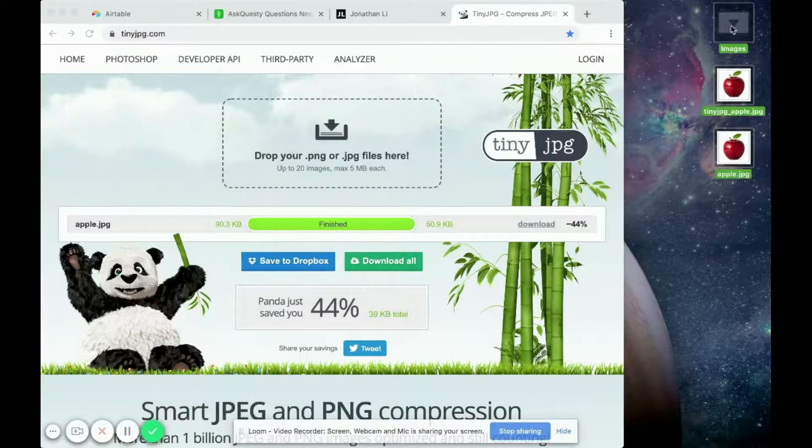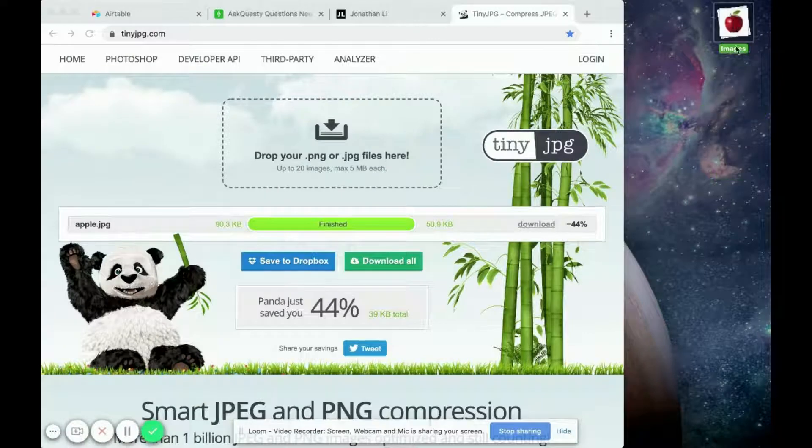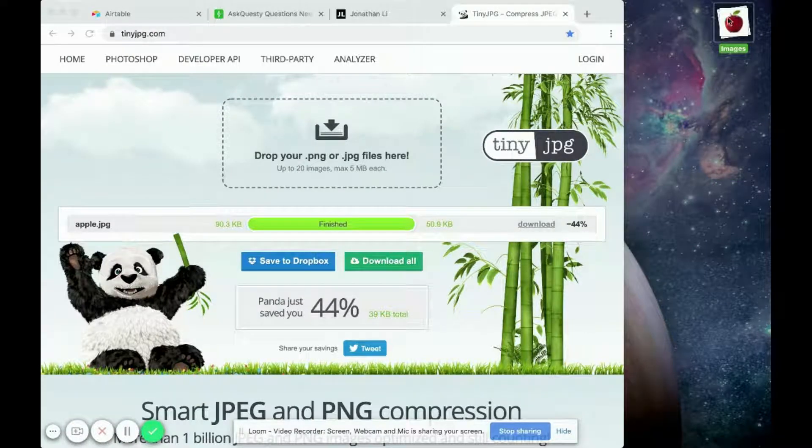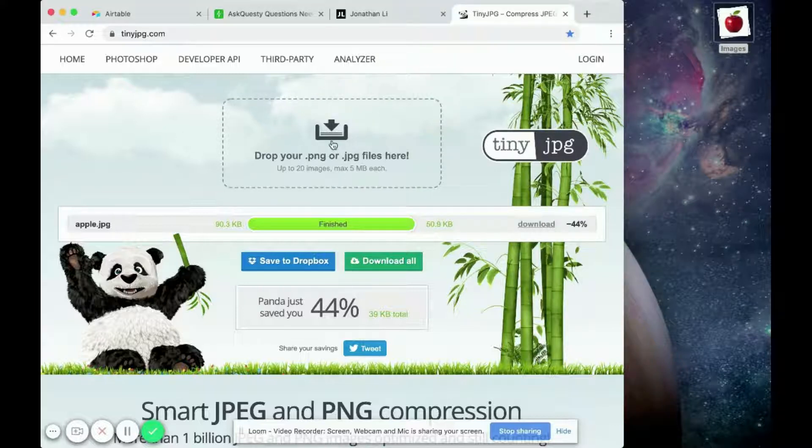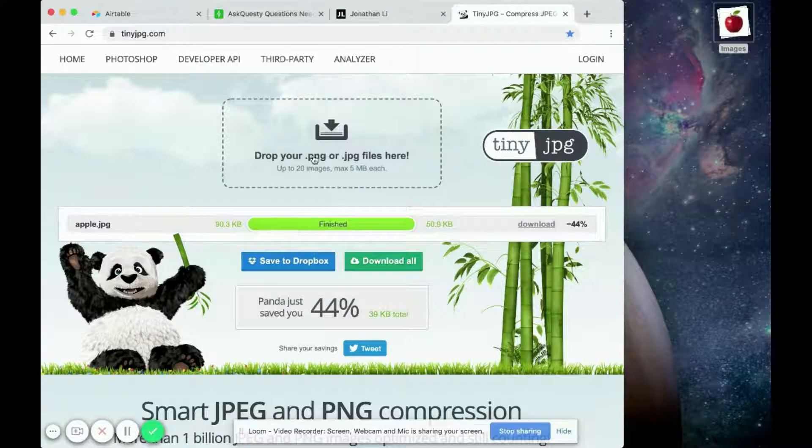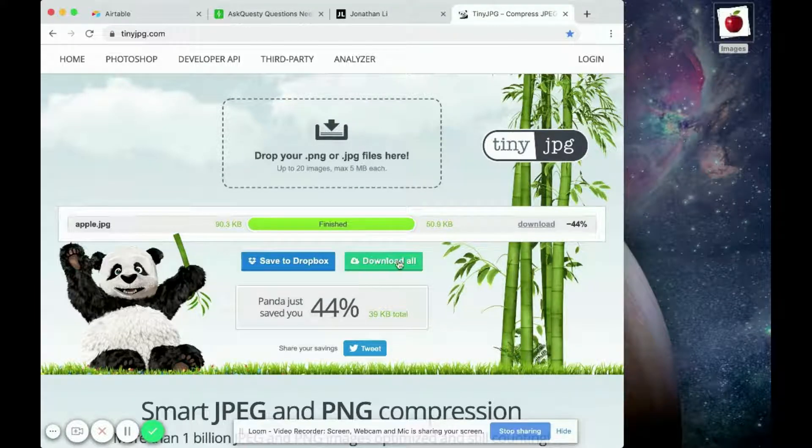So if you have multiple of these JPG images, you can just drag them all into tinyjpg.com in this dotted line zone. And then when you're done, you can click the download all button.